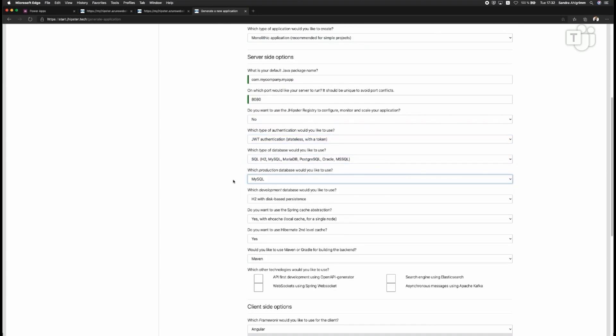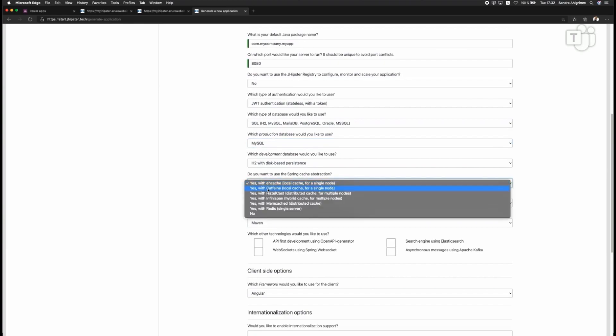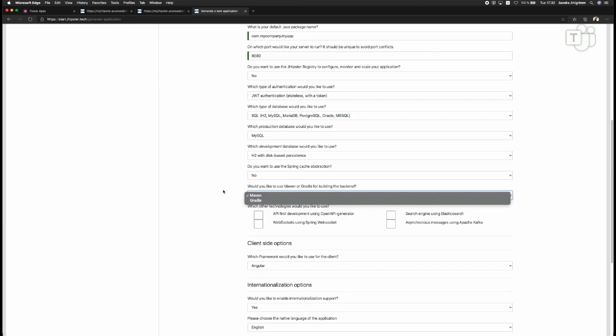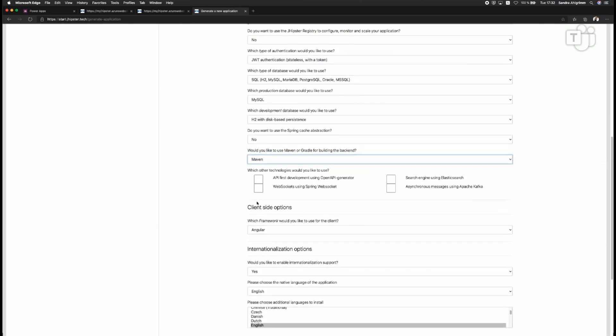Authentication in place, database in place, good. I don't need the cache abstraction for my demo here, but I can have a cache if I want to also generate it. I will stick with Maven and then again, use the API first development because then it will generate the Swagger JSON for me as well. We will see in a bit how I can just copy paste it then later on in my PowerApp.